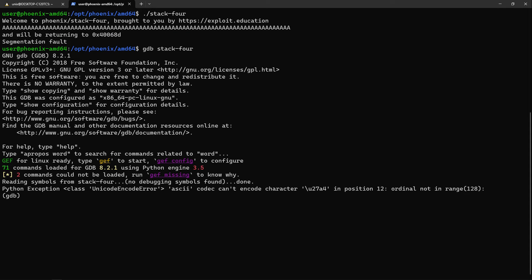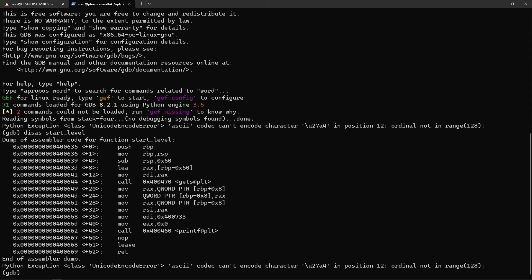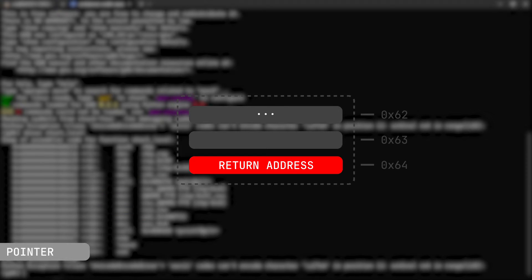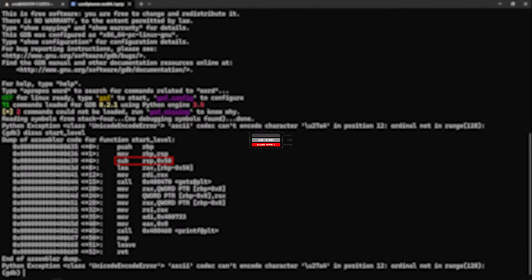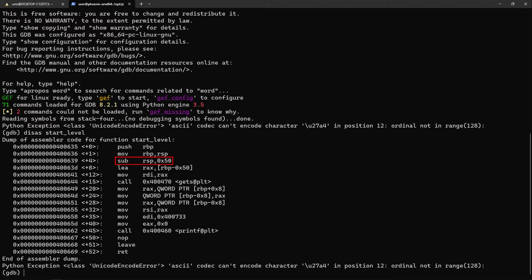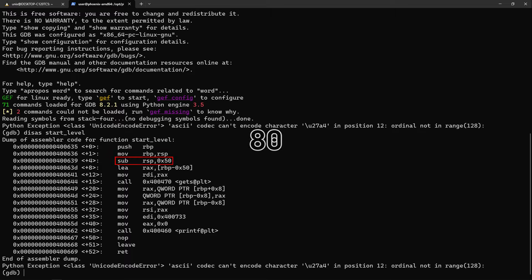Now what we'll want to do is find the right padding to the return address. If we simply disassemble the program, we can check how much space it makes. When call is executed, the return address should be pushed and the base pointer, which points at the base of the stack. And then we can see it subtracts 0x50 from the stack, which in decimal is 80 bytes.